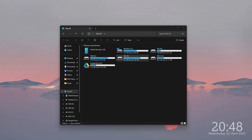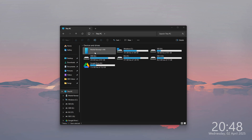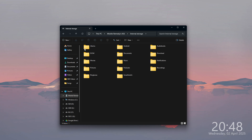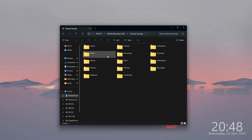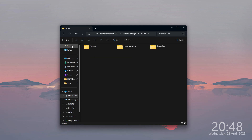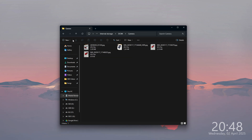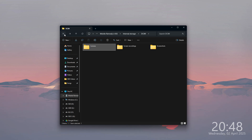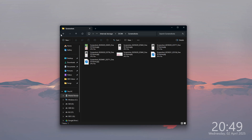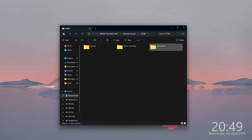Then if you open your computer you should be able to find the smartphone, so you can select it. You should be able to find the internal storage and all the data, all folders and files that you have on your phone. For example, if you're looking for photos, then most likely you want to go to DCIM and choose Camera in order to find photos that you have taken, screenshots, and so on.